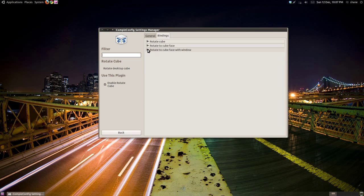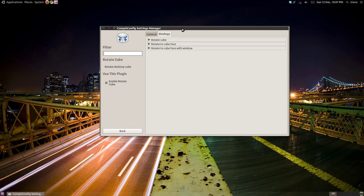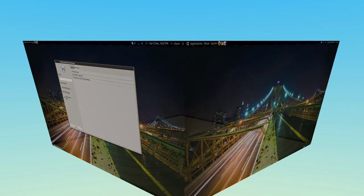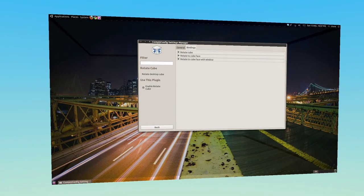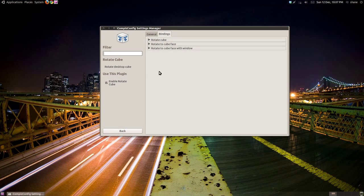So now that we have our cube tweaked the way we want it, let's look at some other desktop effects Compiz allows us to do. Click back to go to the main menu.